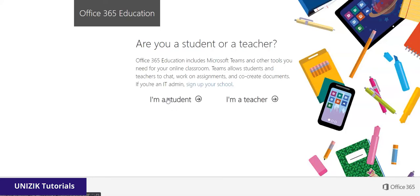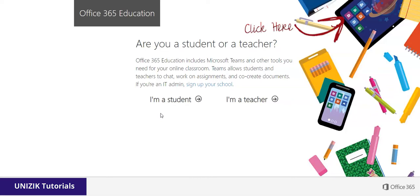This will load another page that asks: 'Are you a student or a teacher?' Since this tutorial is structured for students, I'm going to click Student. If you're a teacher watching this, there's another tutorial for you — click the tip icon at the top right of the screen to go to the video meant for teachers. So I'll click 'I'm a student.'